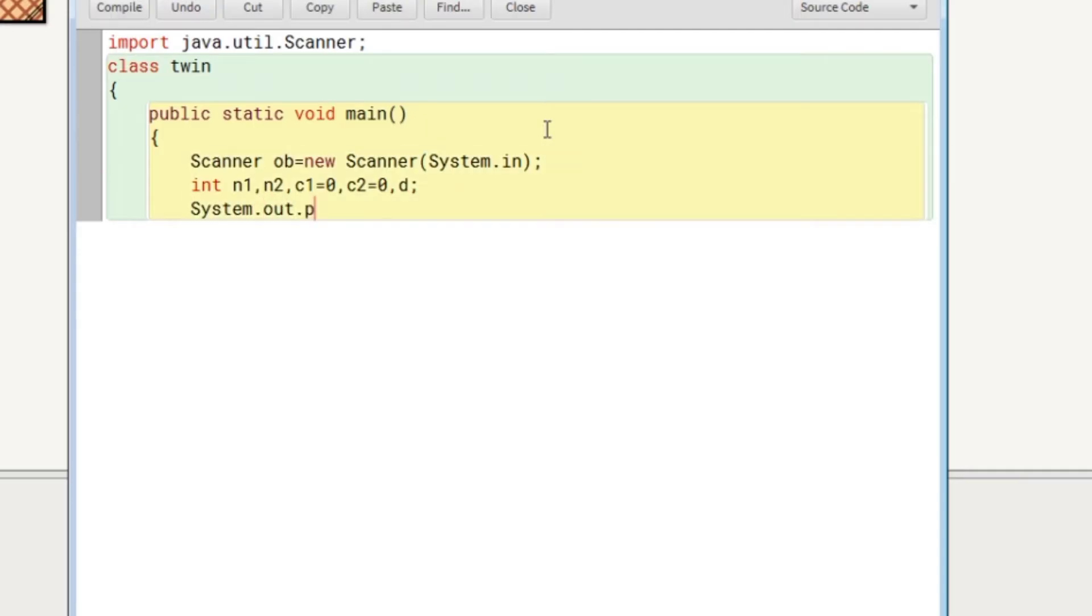System.out.println, we will provide a message to the user that enter two numbers.